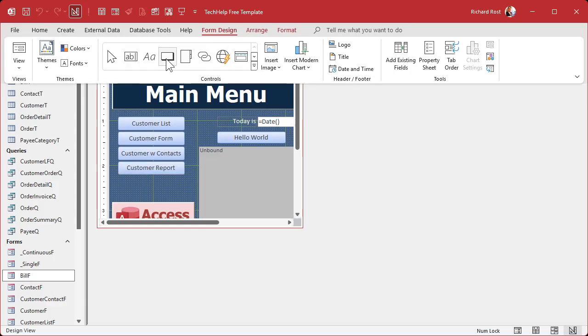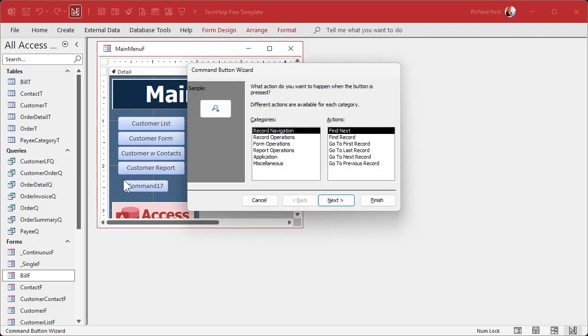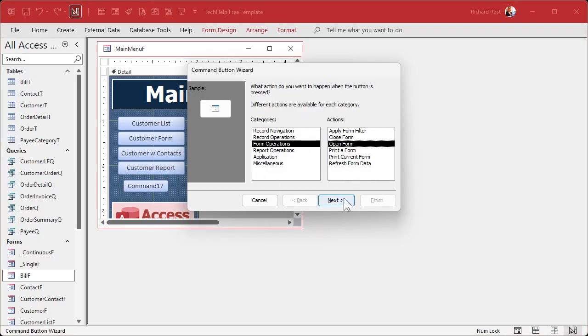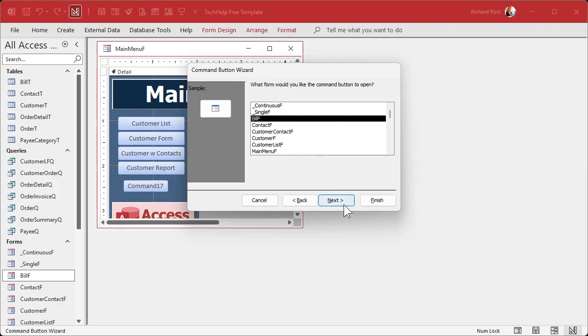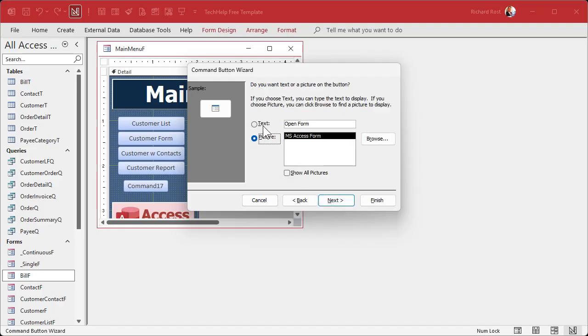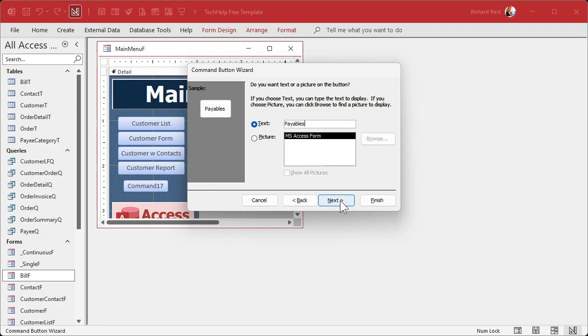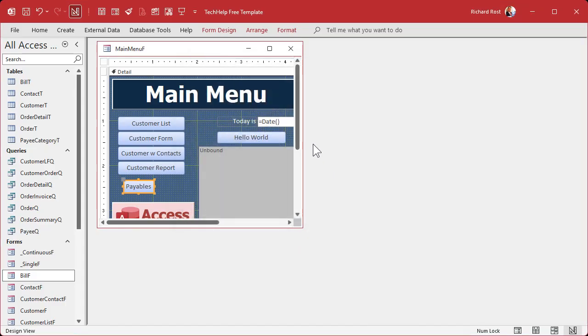Find a button, drop it down here, form operations, open a form, our bill F, open the form and show all records. We'll call this payables next and give it a name, payables button and finish. And there we go.